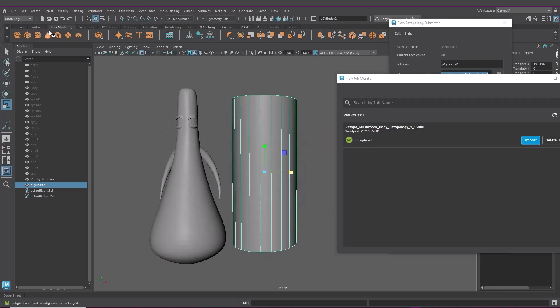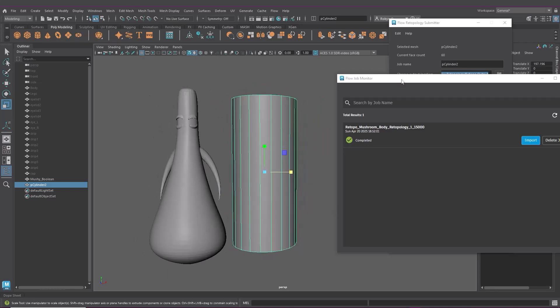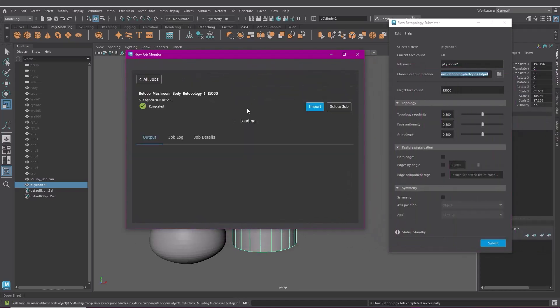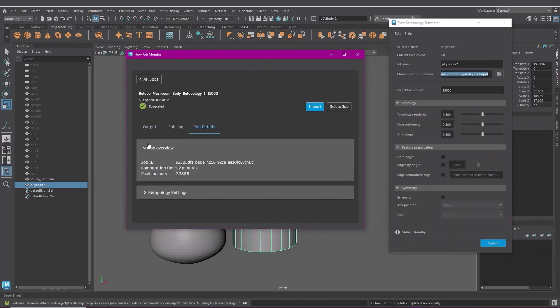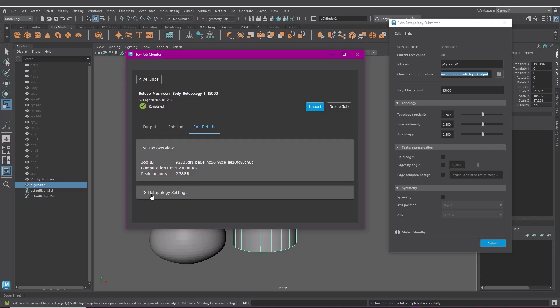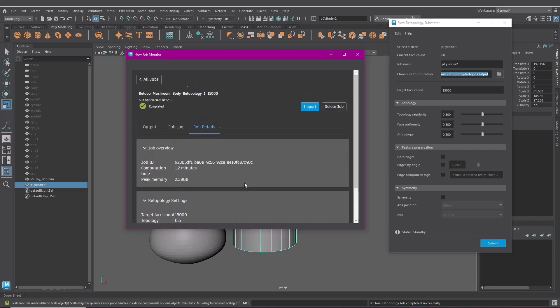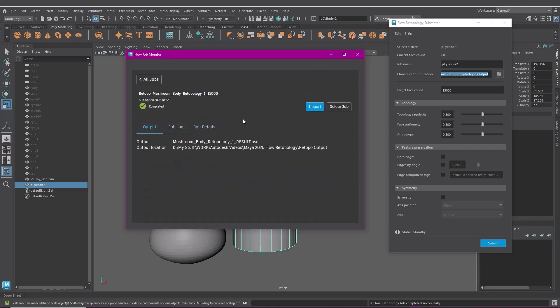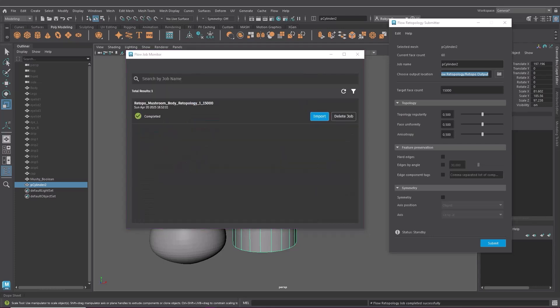You can check the job details here if you click on the job. It gives you the file path it's saved to, computation time and memory usage which are really useful. So once it's done processing you can import the new model.